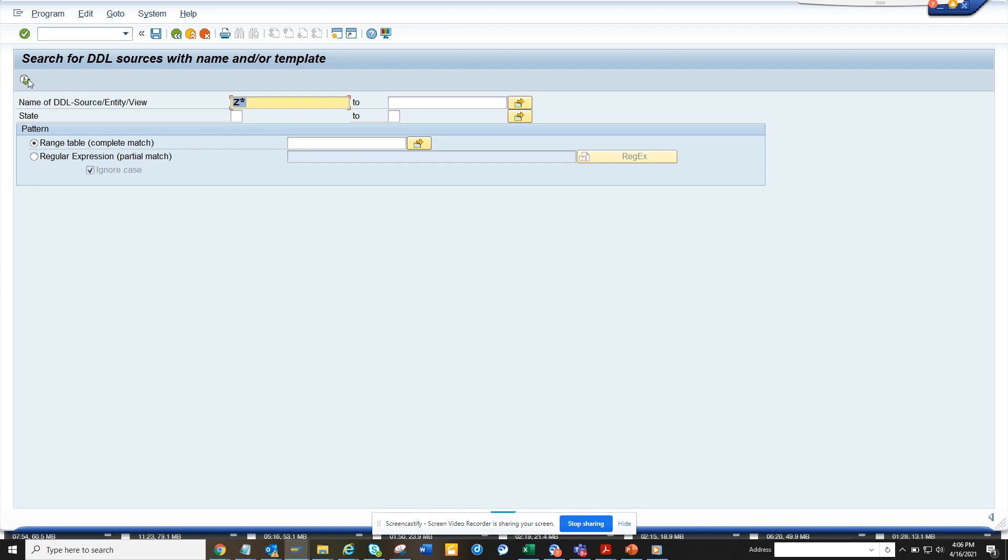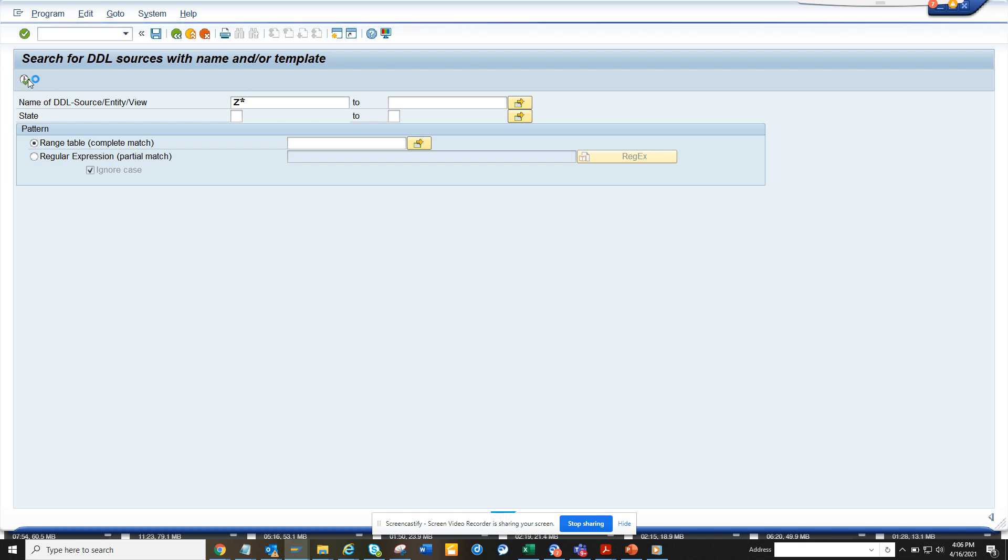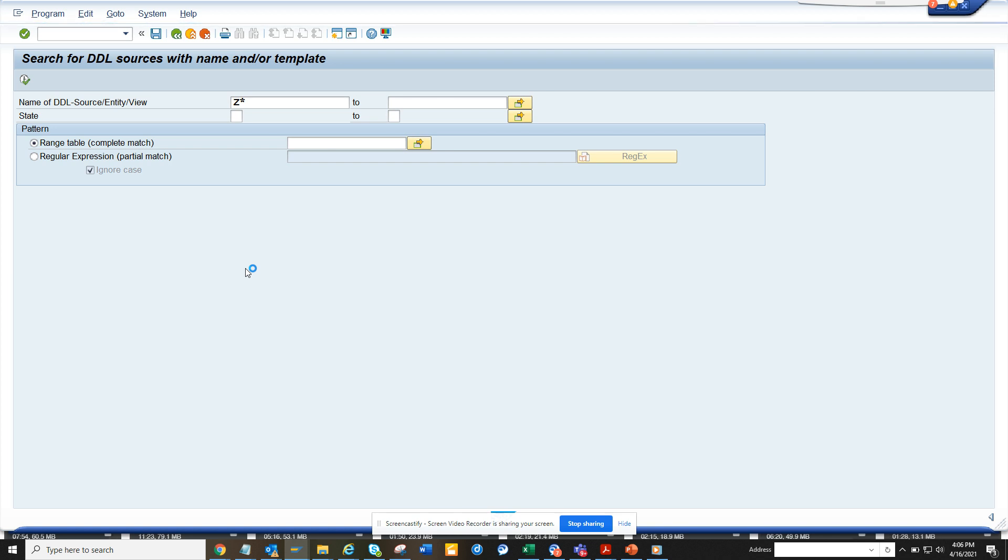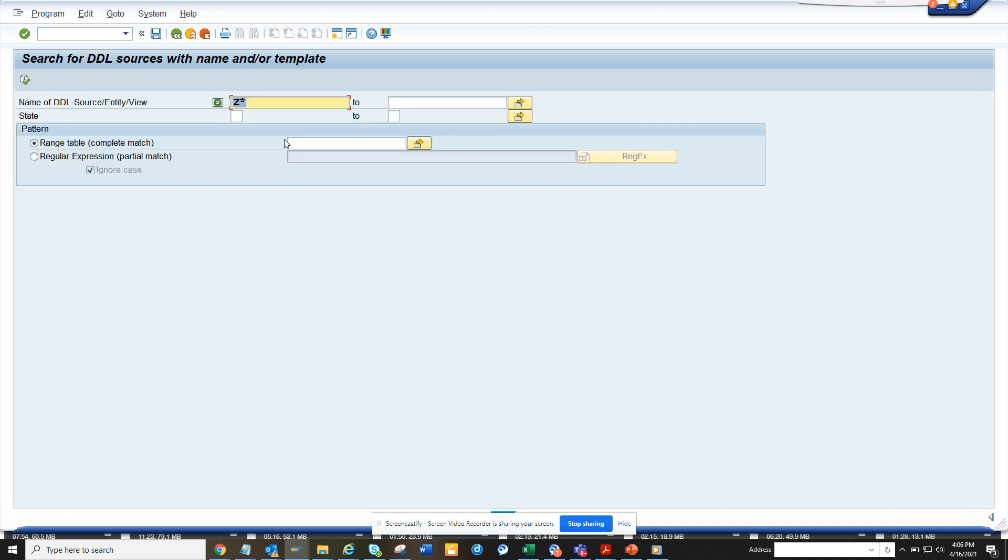Then click on execute, and once you click on execute you will get all the CDS views that have been created.